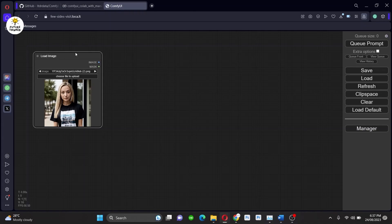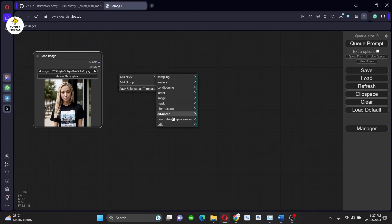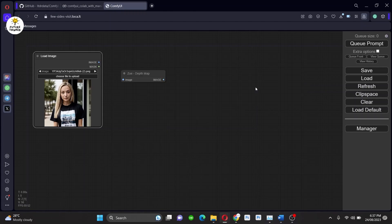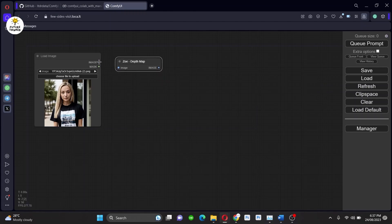Now it's time to call ControlNet preprocessor. I'm adding depth map here. Connect the image with it. And after that, connect the preview image and run this process.